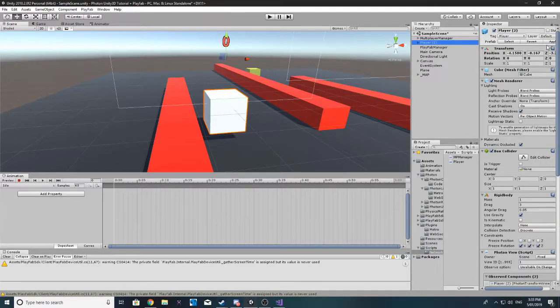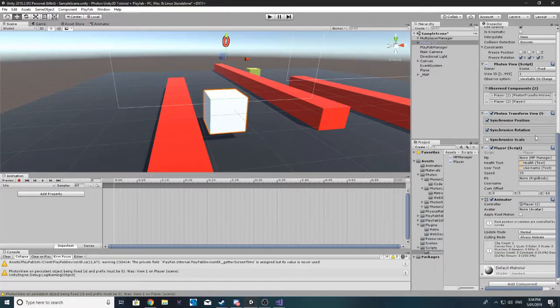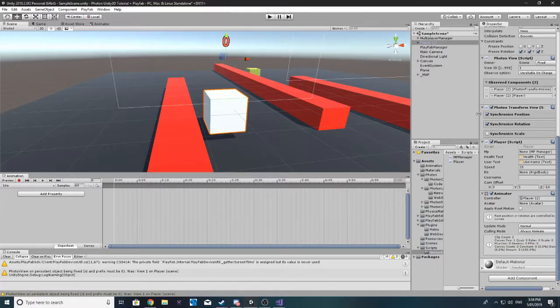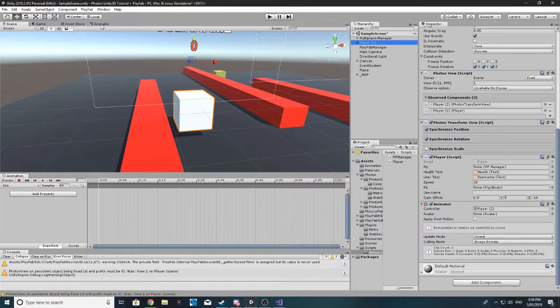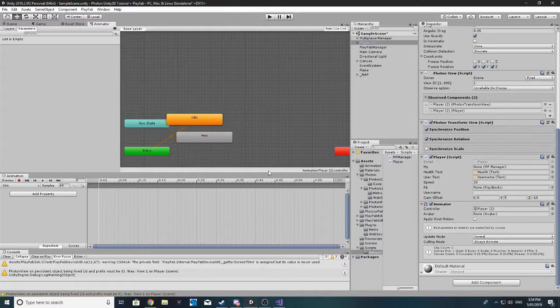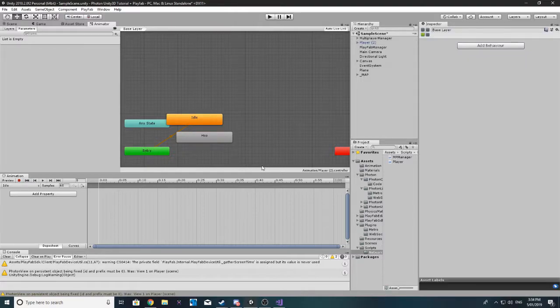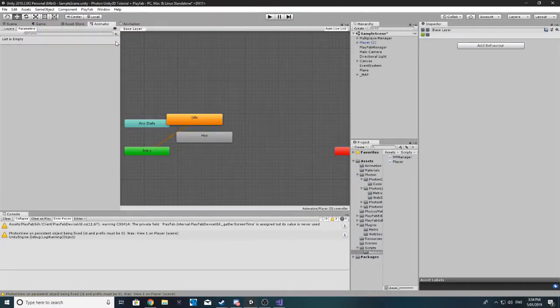I just want to apply that. And one thing that we want to add now, oh actually before we do, go to our animator. Let's remove our animation tab.